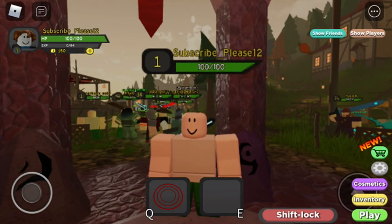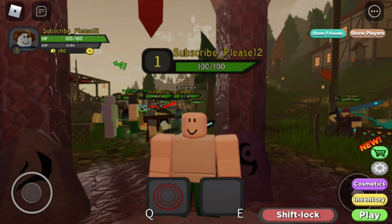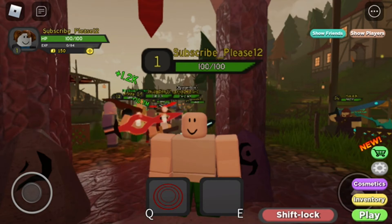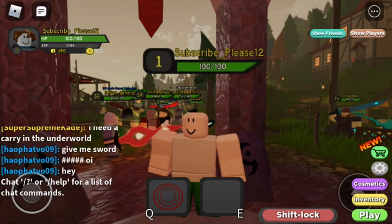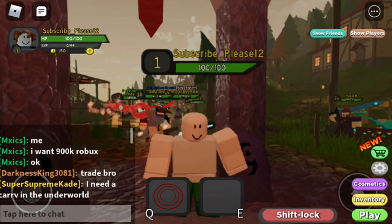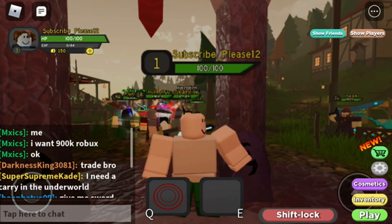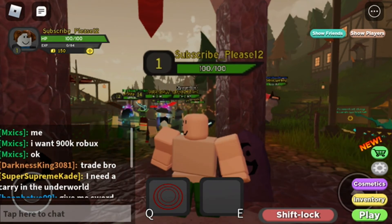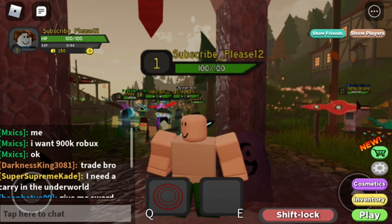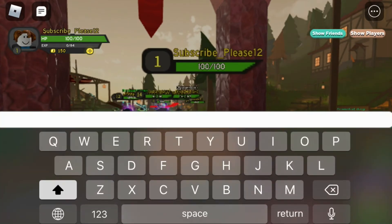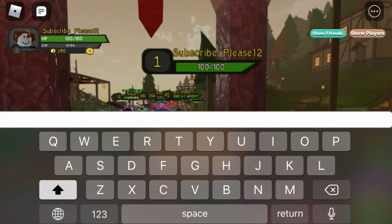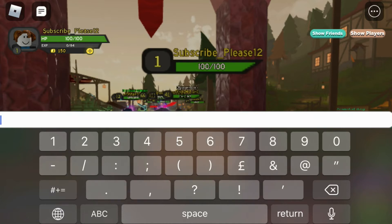What you're going to want to do is go to the chat on the top left hand corner. If you want to mute a specific person, find their name — like that MXICS guy. Click tap to chat, then type in the forward slash character, then mute.